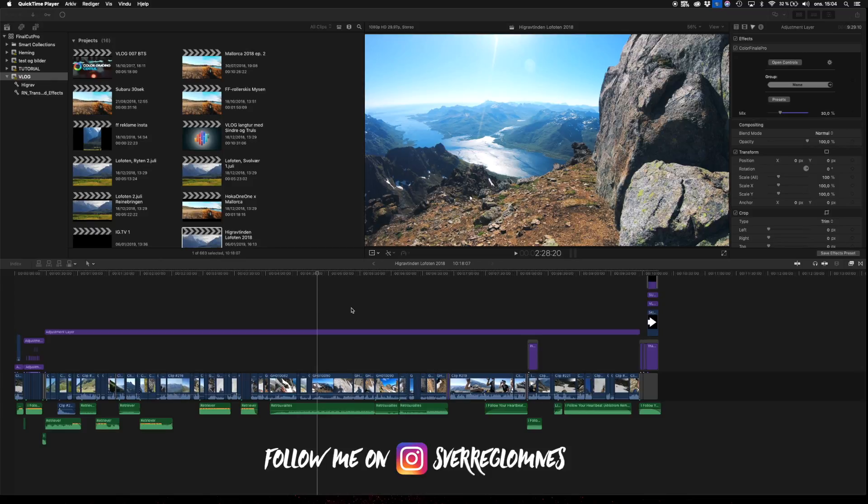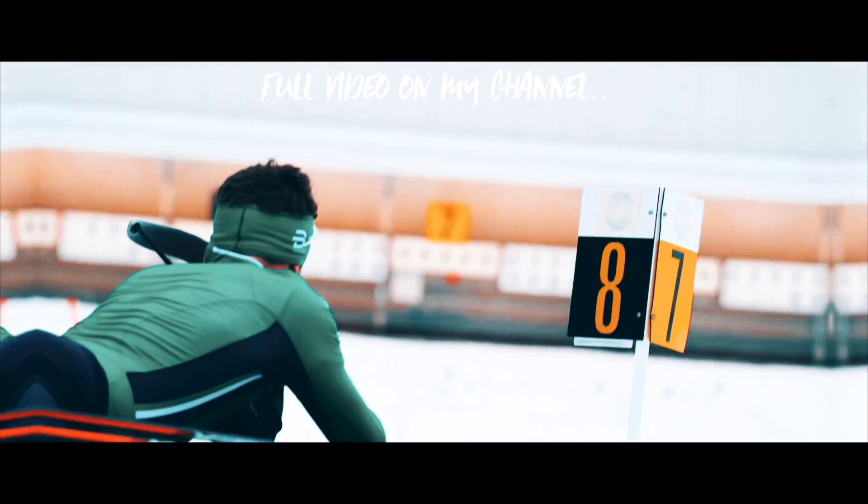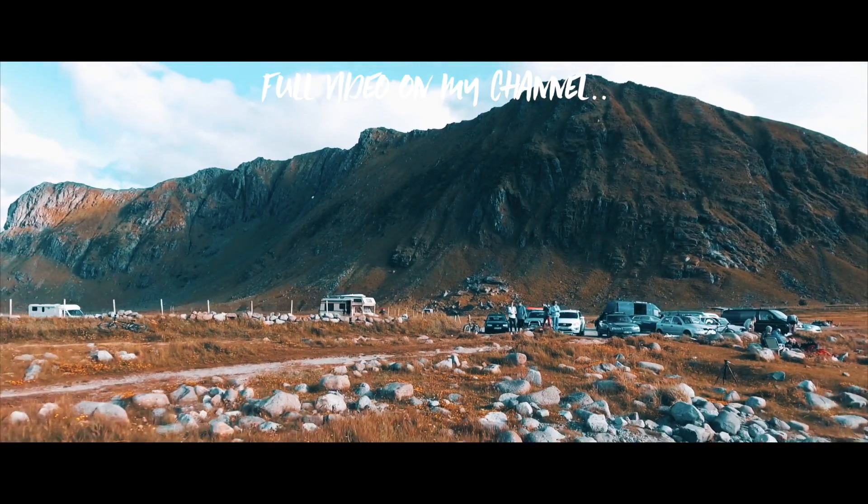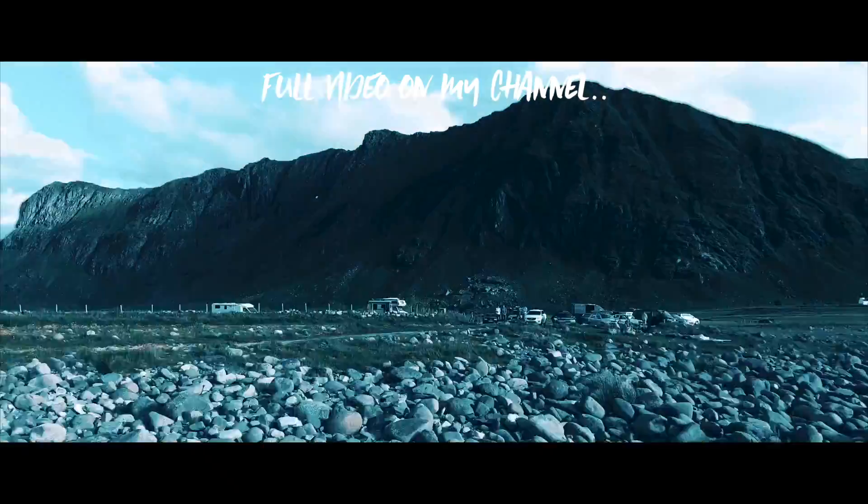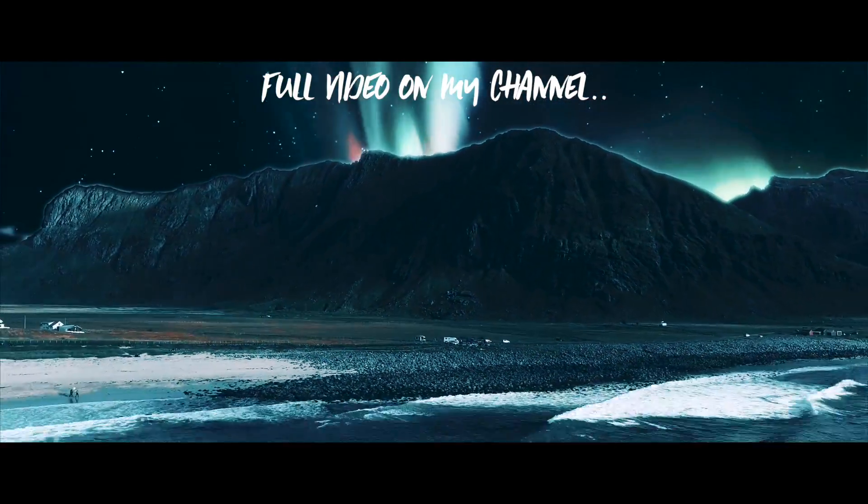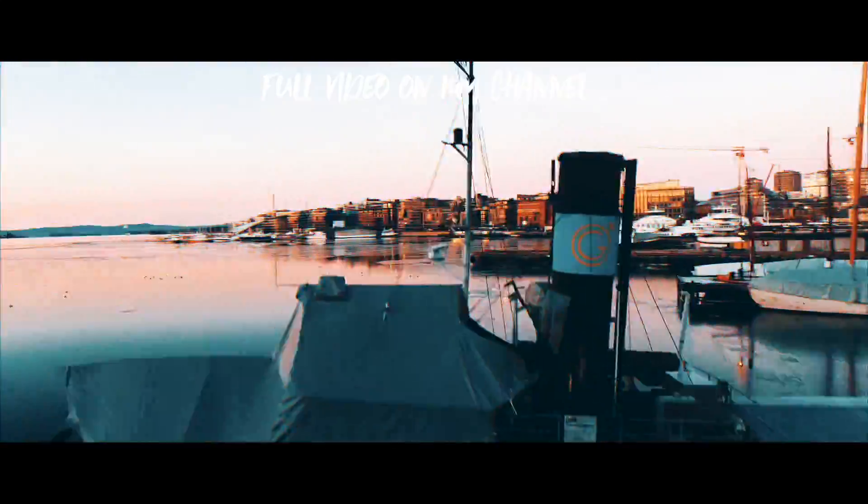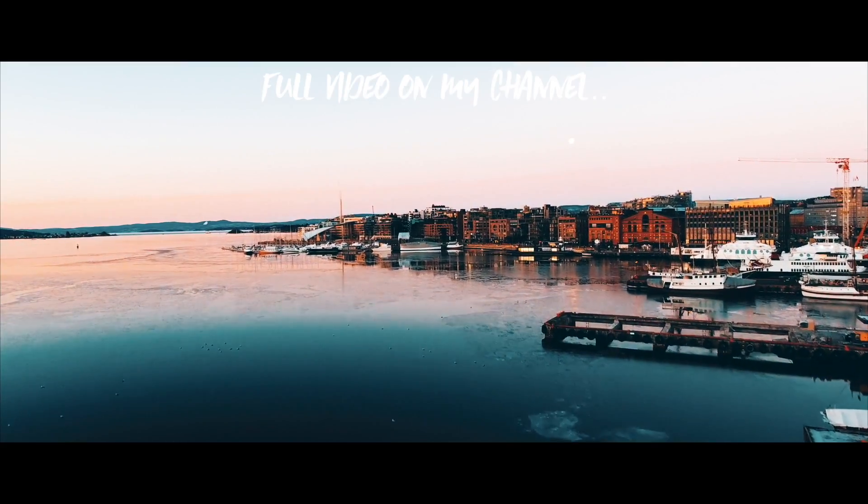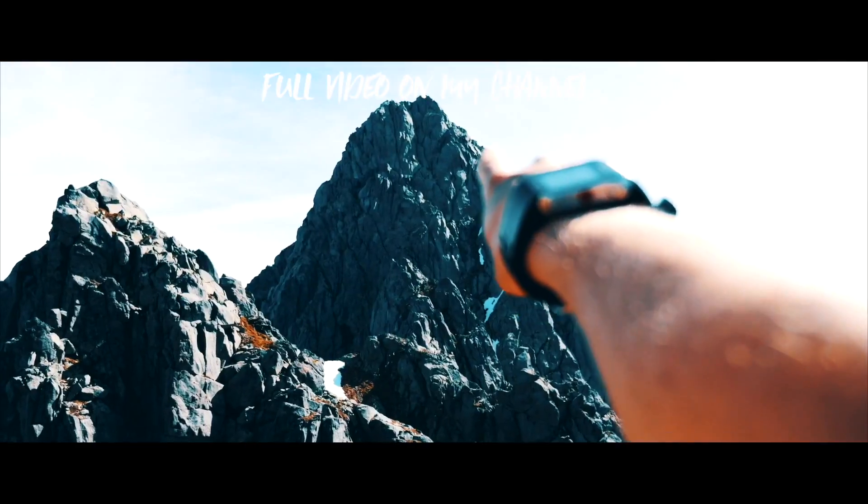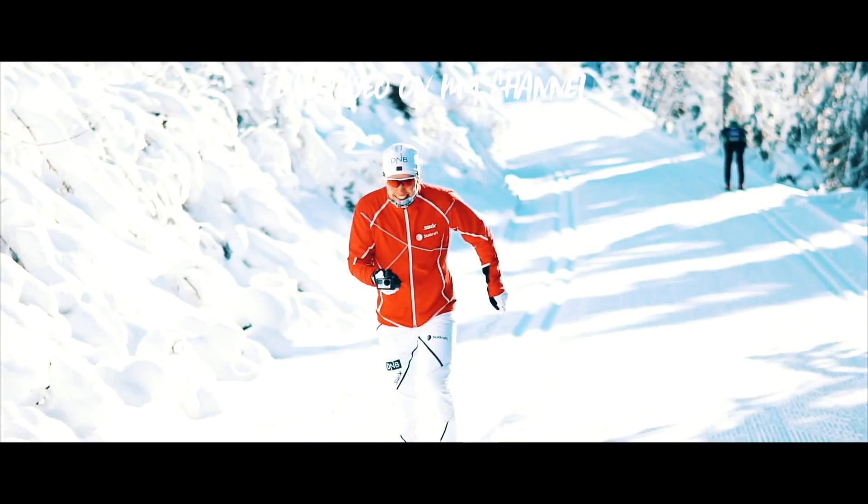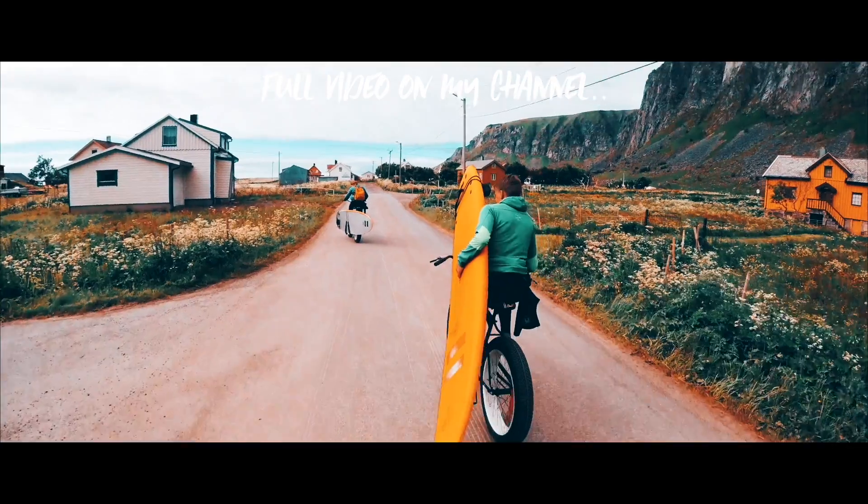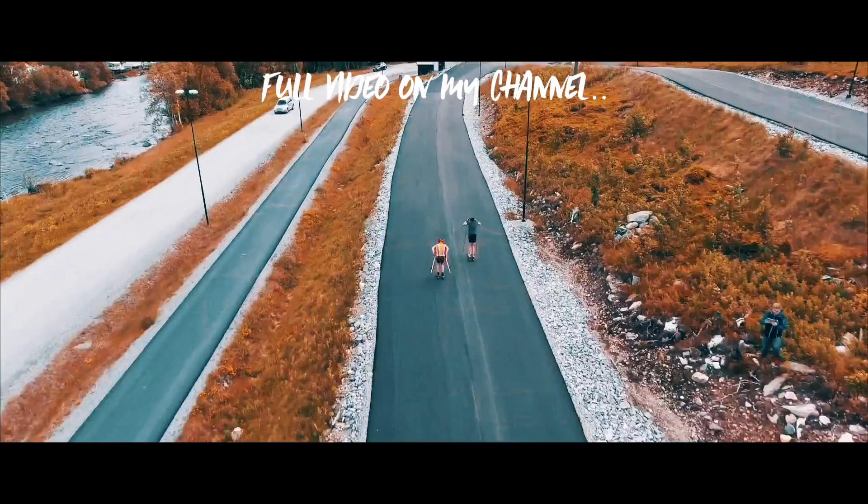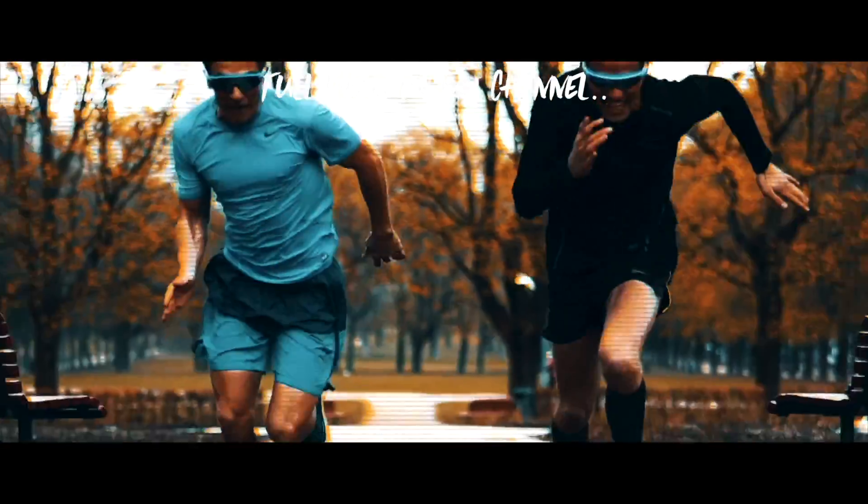So today guys, we're going through how to delete render files in Final Cut Pro. It can really store up a lot of space if you do a lot of editing, especially if you edit in 4K. I've experienced that if I edit a big video, like when I edited my year 2017 video last year, it could take up 50 plus gigabytes. So if you do a couple of projects, it can easily get up to 100 gigabytes with only render files.